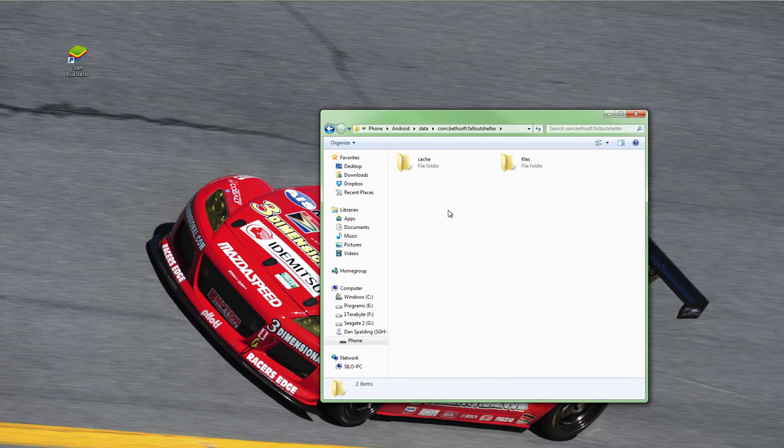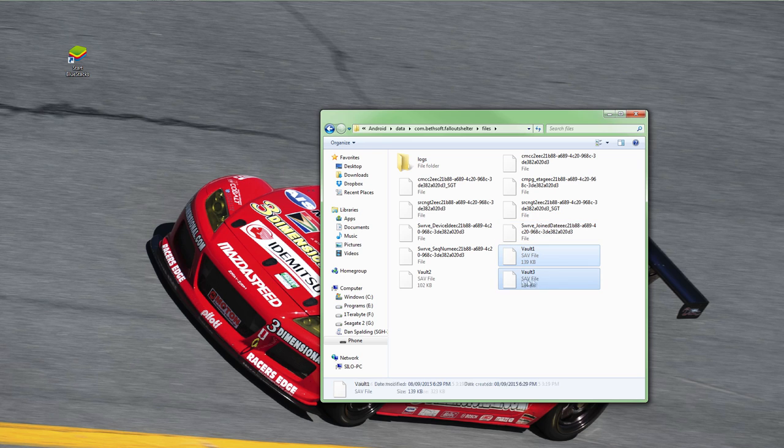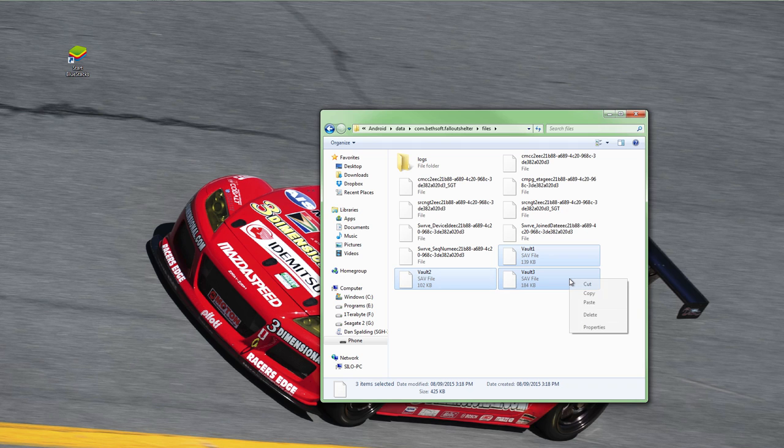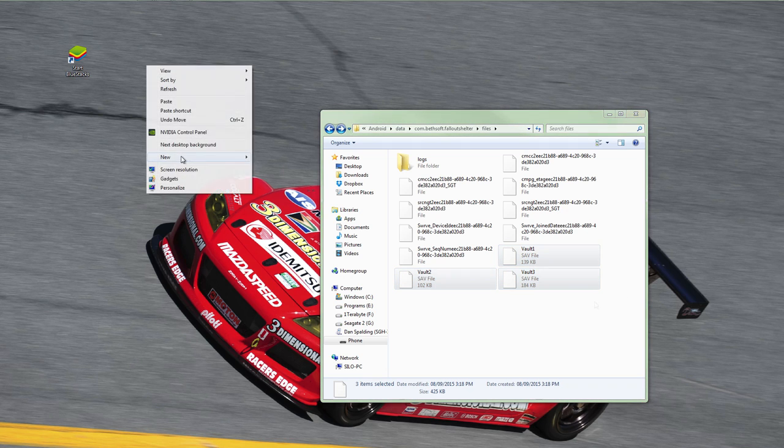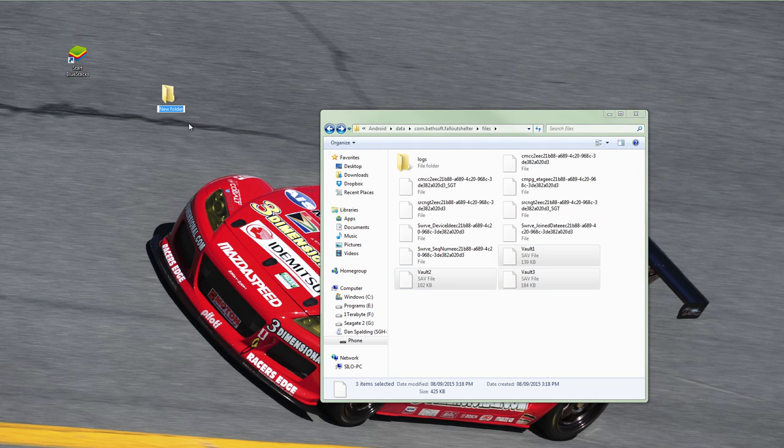Inside this folder, open the folder called Files and look for your saved vaults. They'll be named Vault 1, Vault 2, etc. To move the files from this stage, simply select them and copy them over to your PC like you would when working with any other file.